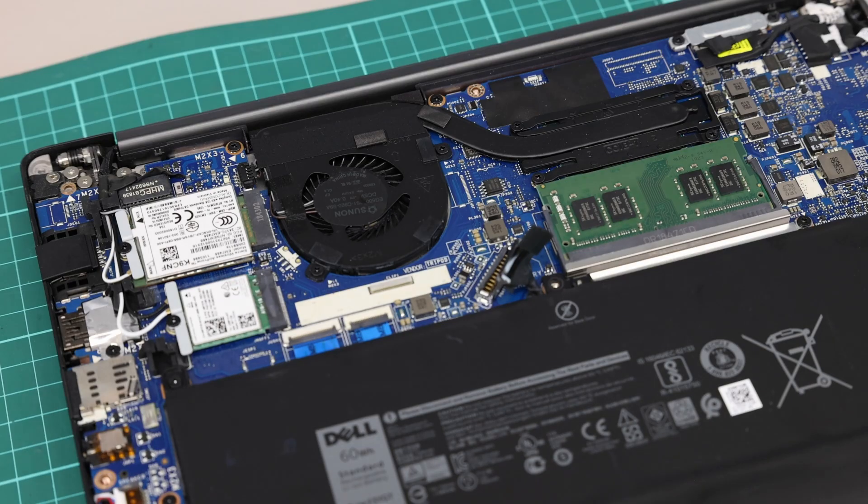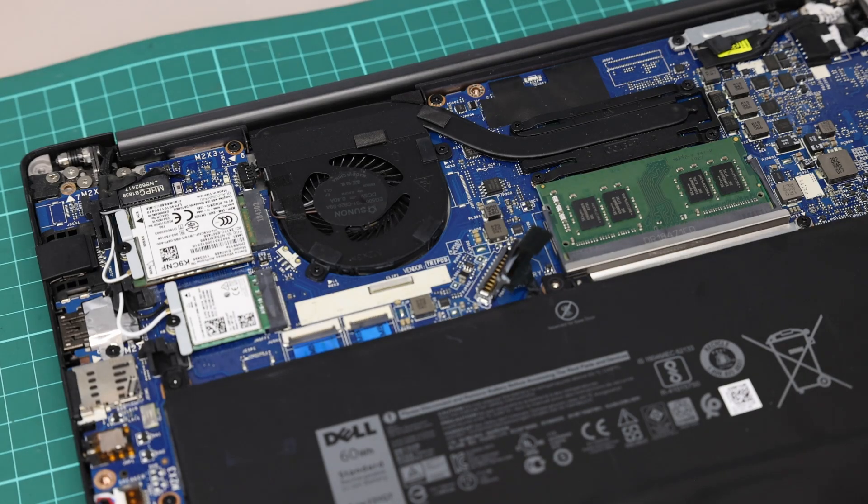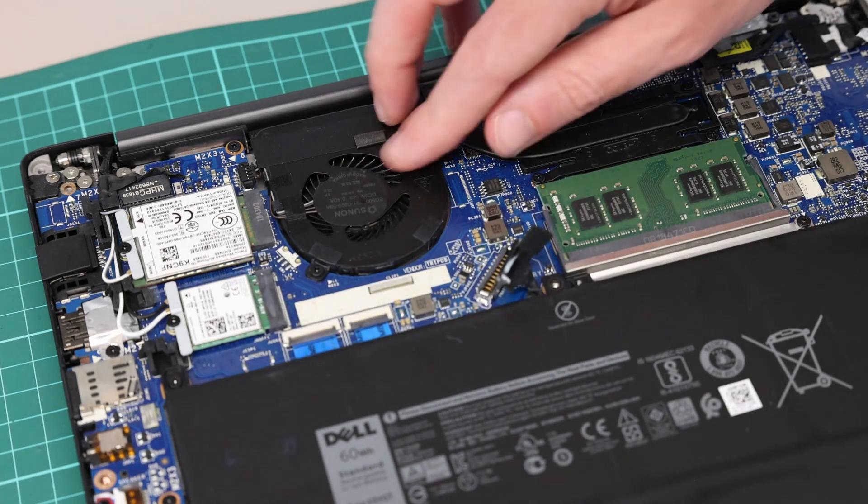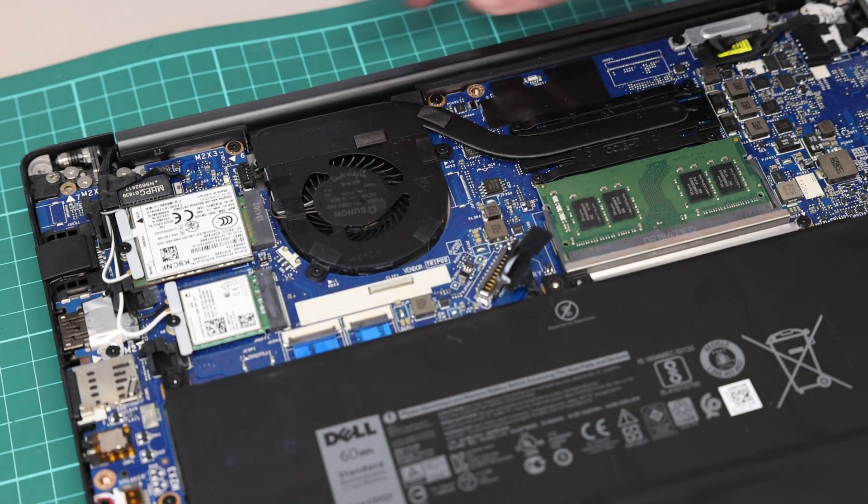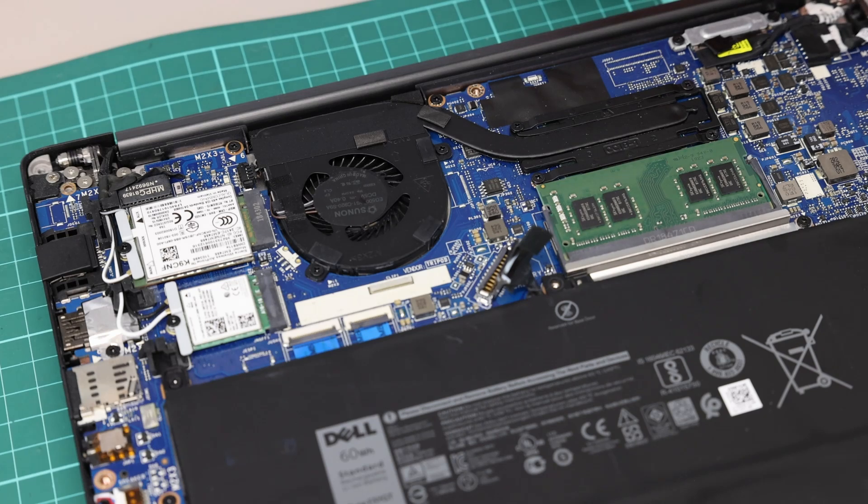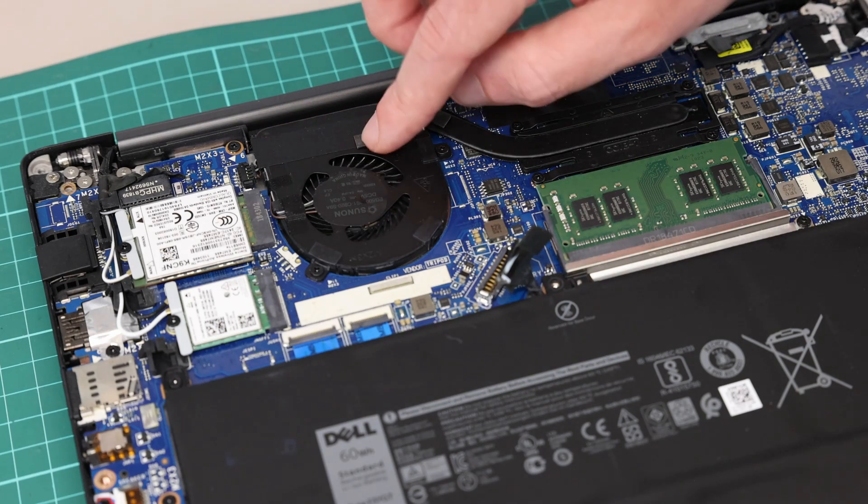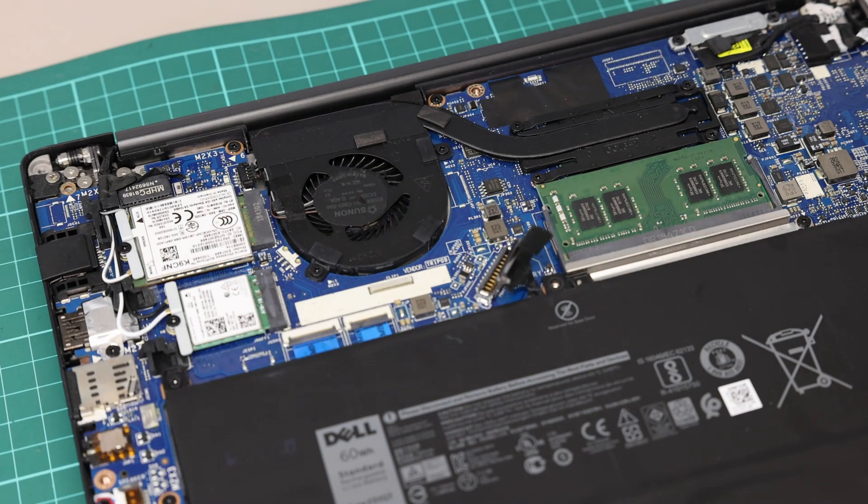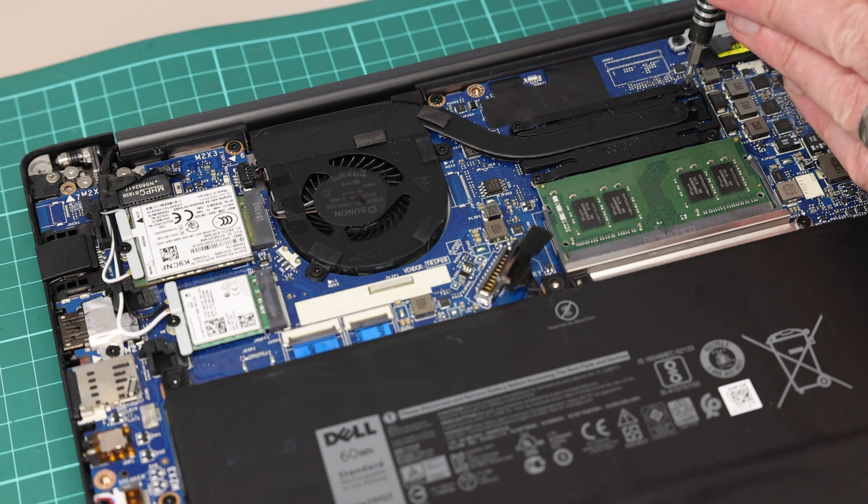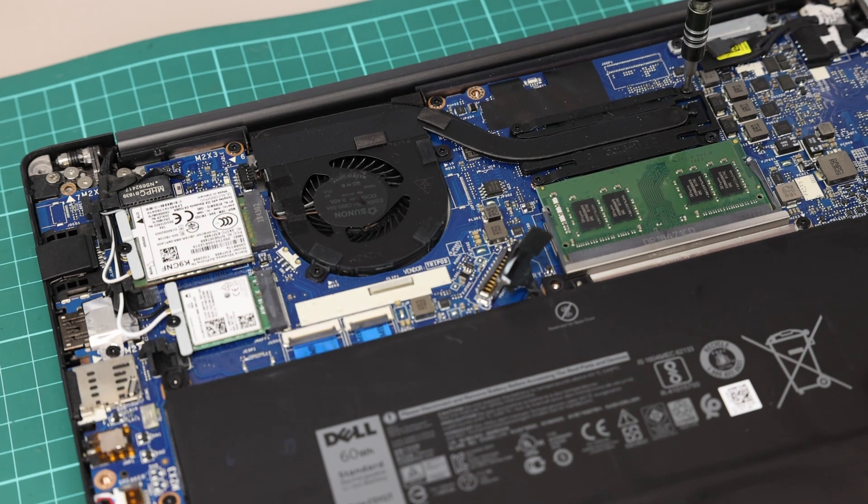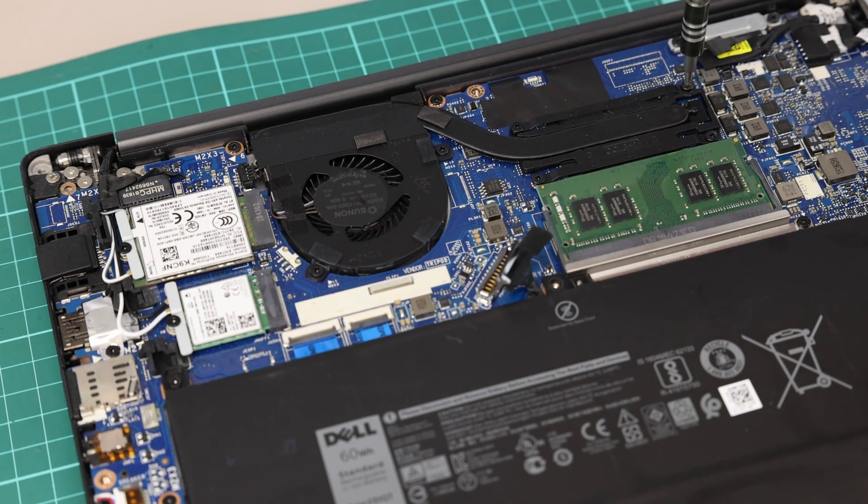While we're in here, one good bit of maintenance to do is just to address the fan. Check that the thermal paste doesn't need replacing and also check whether the fan needs cleaning. Removing this is straightforward for the heat sink.